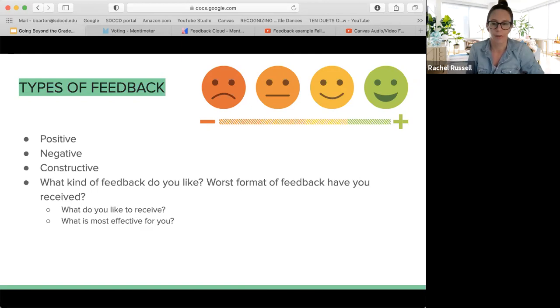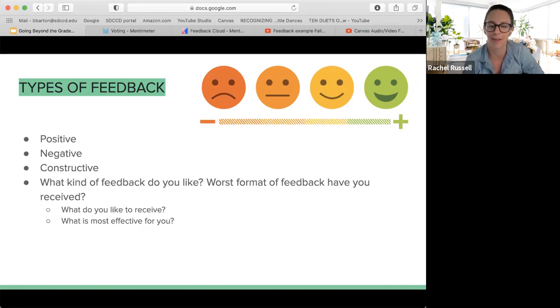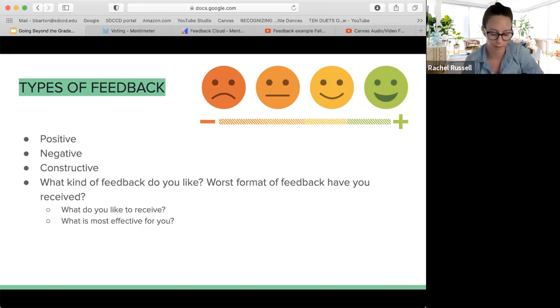Does anyone else want to share their least favorite form of feedback, or just a terrible feedback experience — that feedback you really remember from a mentor or a class? You're welcome to drop it in the chat.